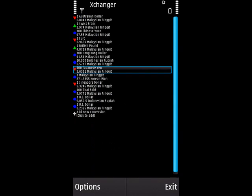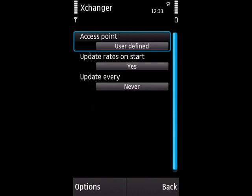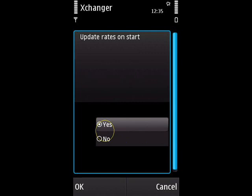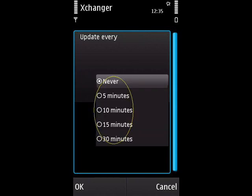The connection settings have three items: Access Point, Update Rates on Start, and Update Every. For the access point setting you have Always Ask and User Defined. Always Ask means that every time Schanger tries to connect to the internet it will ask you to specify the access point. User Defined means you have already specified the access point, so Schanger will not ask again. Update Rates on Start can be set to Yes or No — Yes means it will automatically update rates every time you start Schanger. Using the Update Every setting you can set the auto-update interval; if set to Never, auto-update is disabled, otherwise Schanger will update rates automatically at the specified interval.